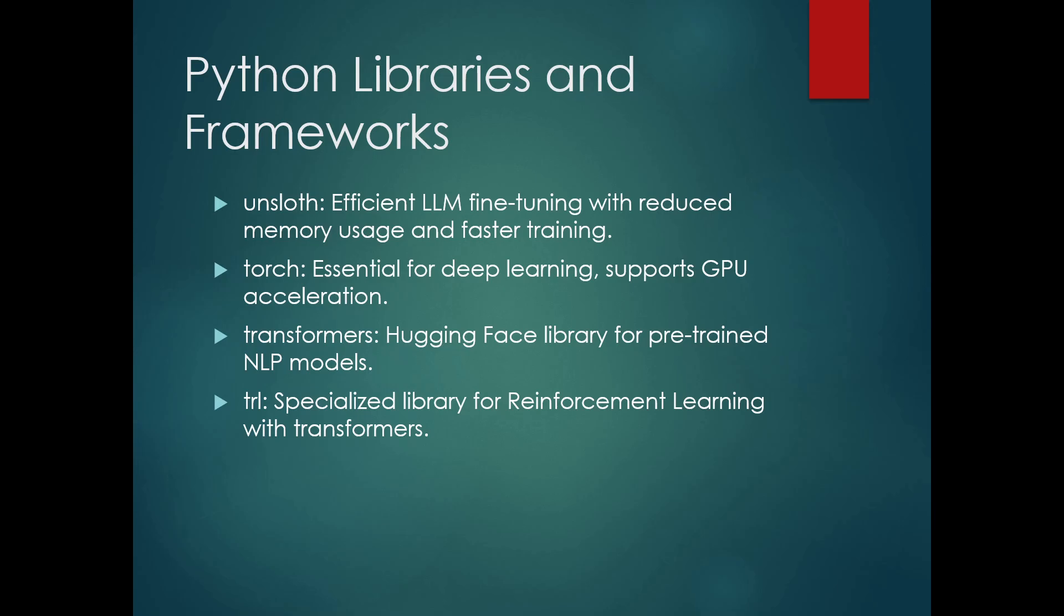Next is Torch. This package is the fundamental building block for deep learning with PyTorch. It provides a powerful tensor library similar to NumPy, but with the added advantage of GPU acceleration, which is crucial when working with LLMs.